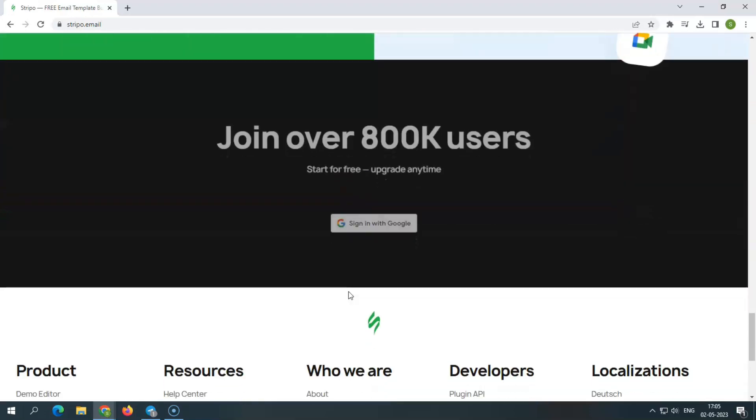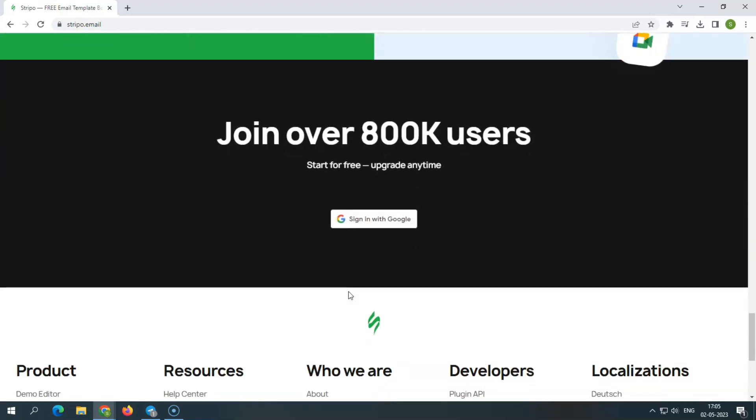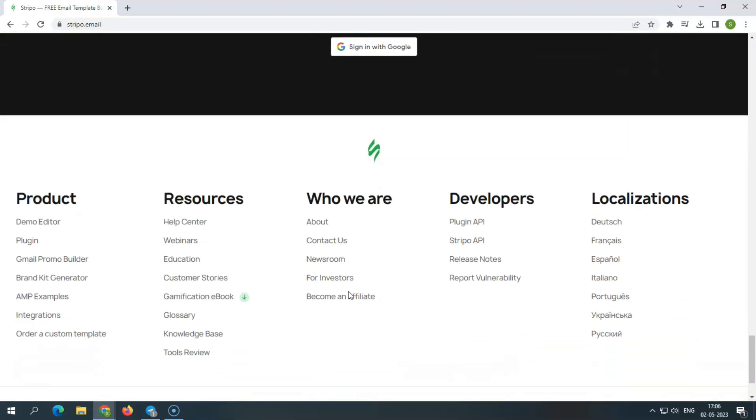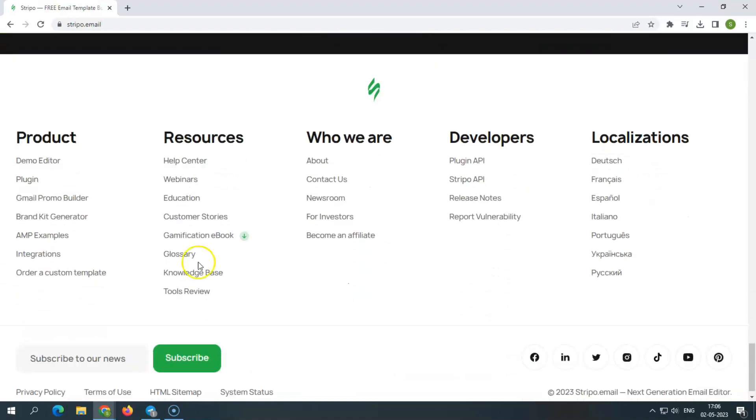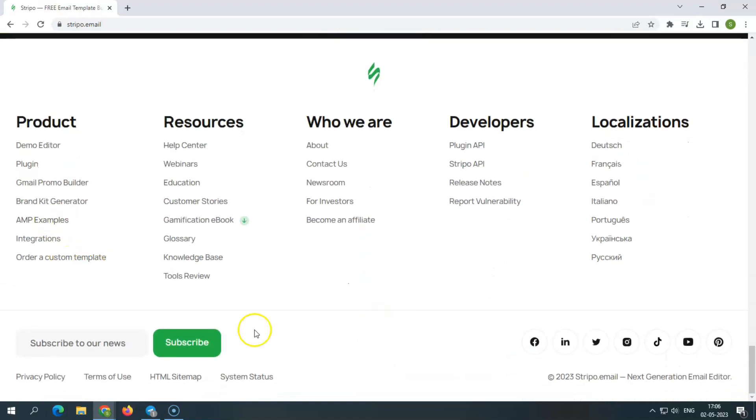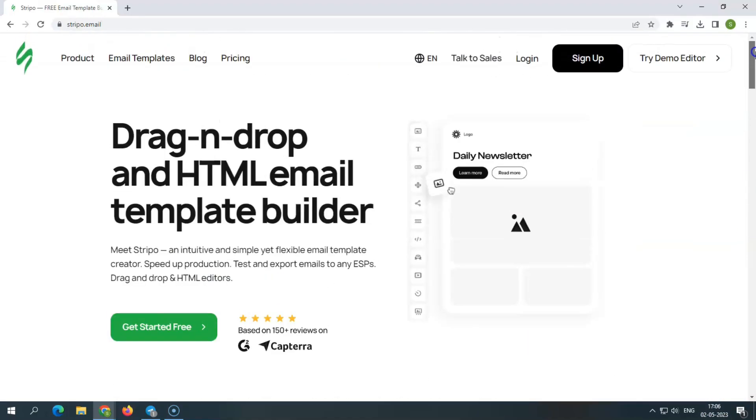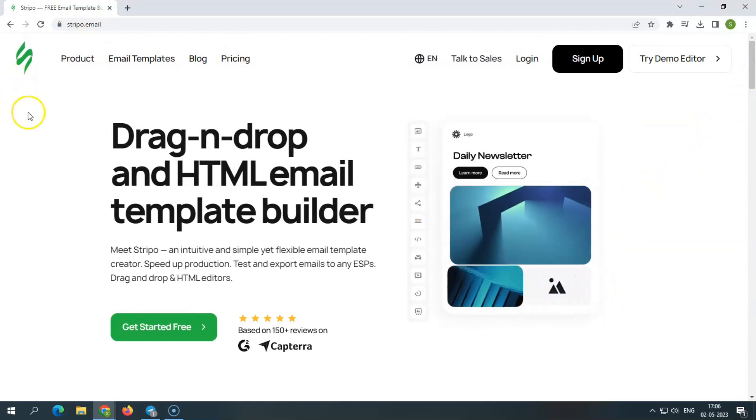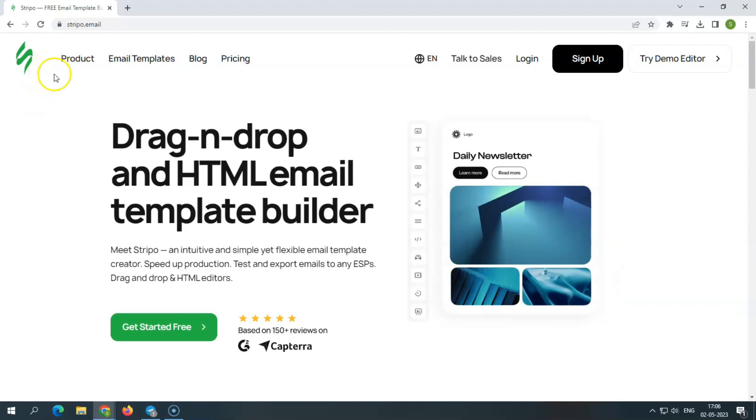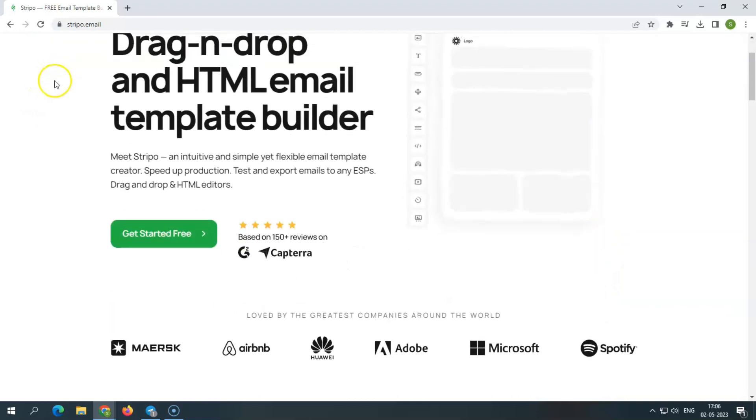Stripo demonstrates how to diversify your promotional newsletters, from design concepts to gamification and quiz features in emails, and provides marketers and designers with all the tools they require to create emails of any complexity, including interactive, real-time, and AMP content.